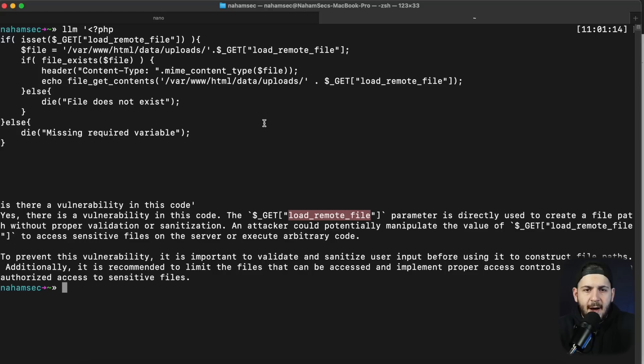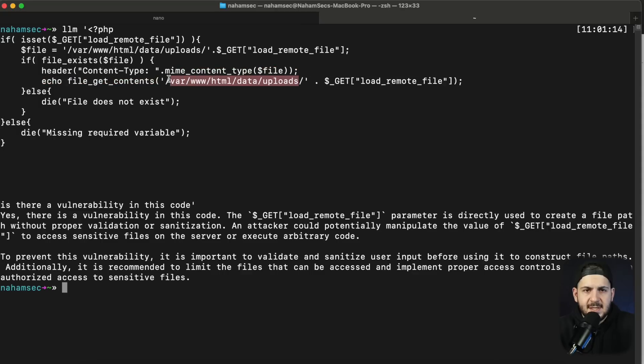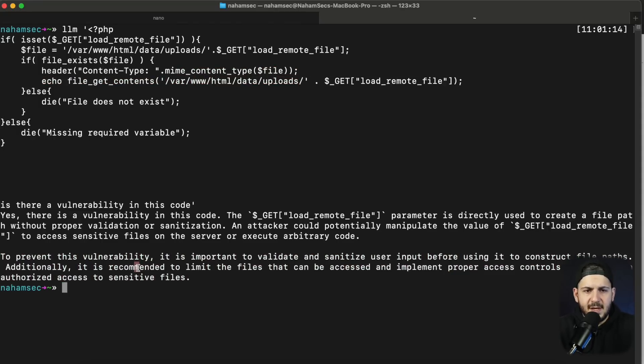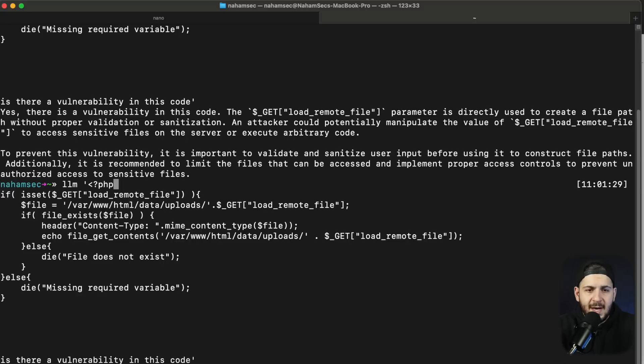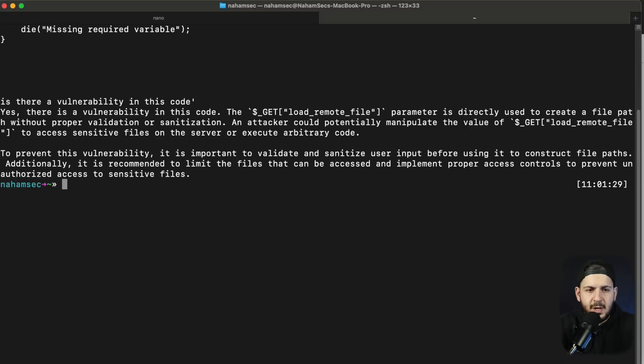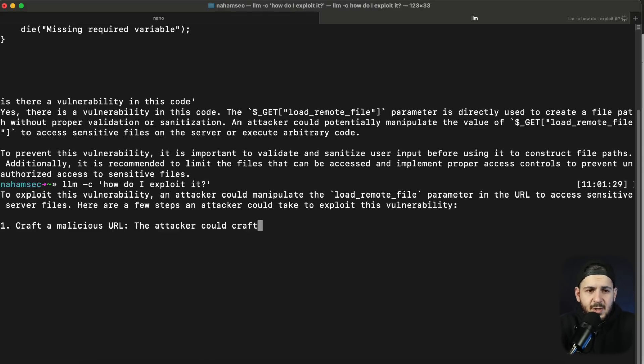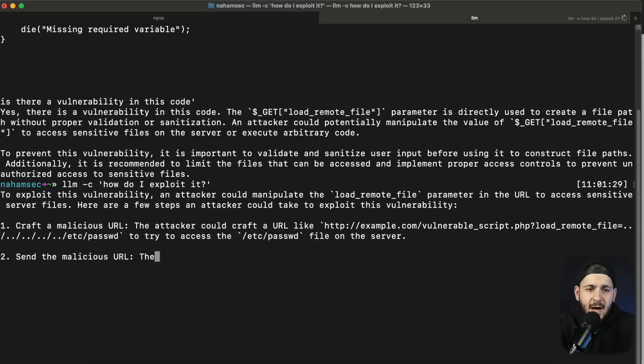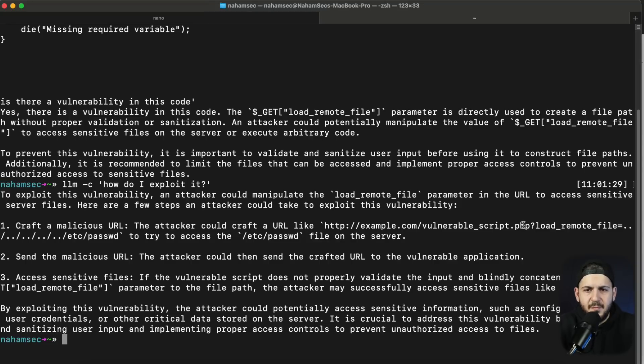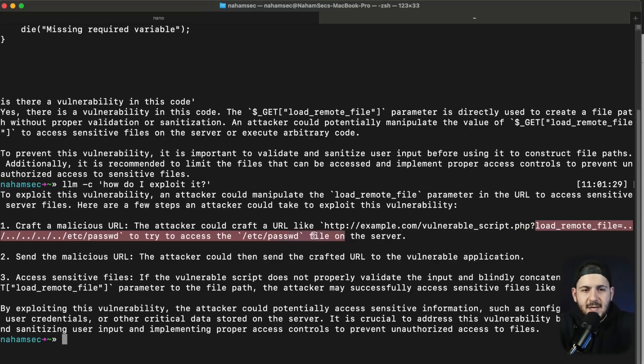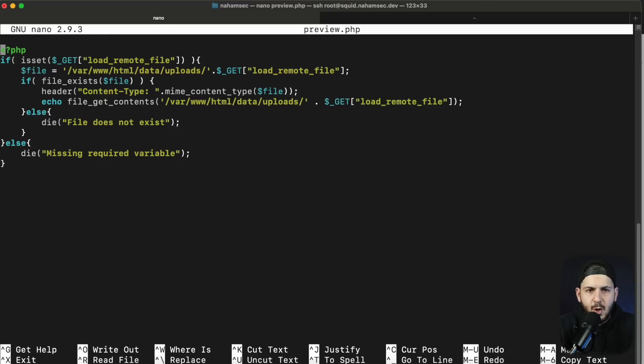It's going to come back and say hey there is actually a load remote file parameter in there, which you can see right here, that reaches a file, attaches this path right here, and gives you the content of that file. So in this case it's actually identifying this. You can also ask it how do I exploit it. So we can go "how do I exploit it." I thought it's going to not give us the answer because it wants to say ethical, but there we go, it does work.